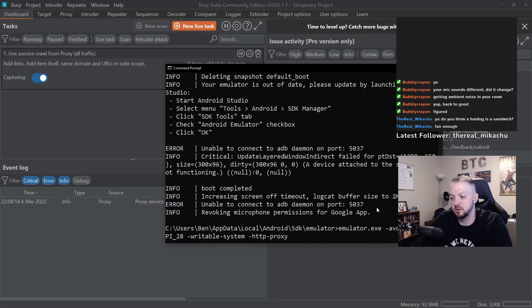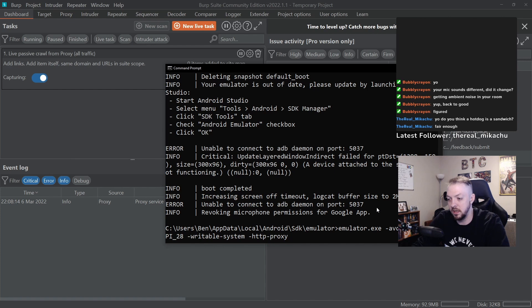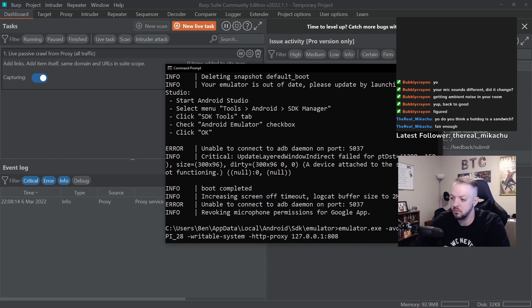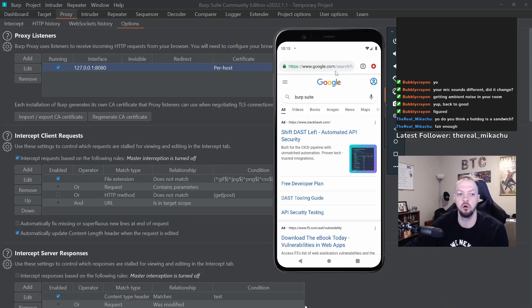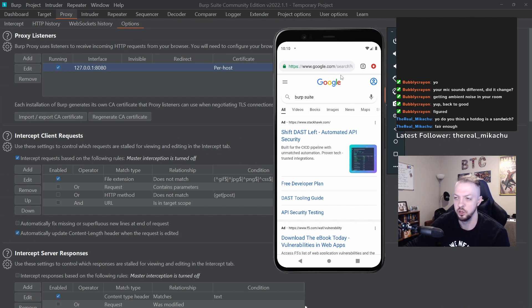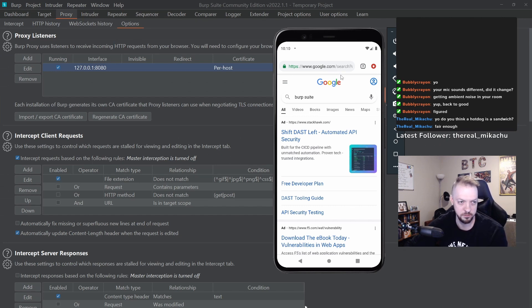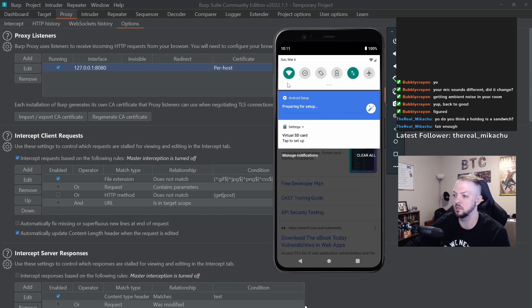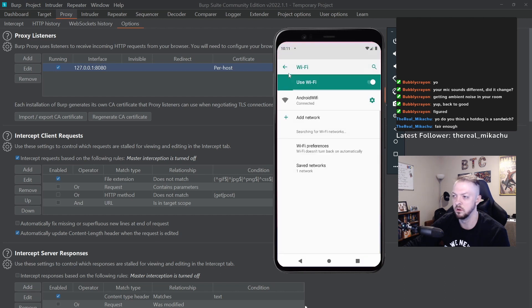I talked about setting it from the command line by doing -http-proxy, but you don't actually have to do that from the command line. You can do it from within the device itself. There are a lot of times when you might have to just turn on and off the proxy periodically while you're testing something.